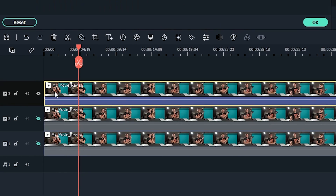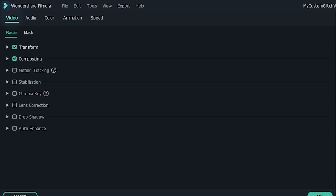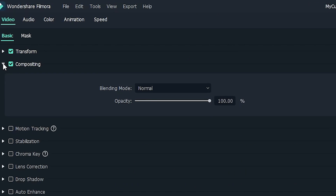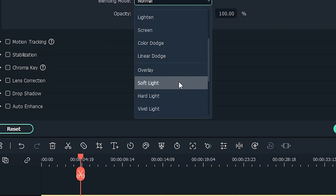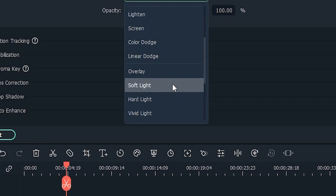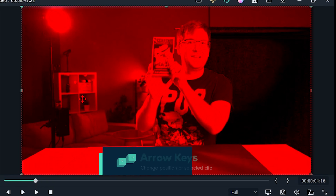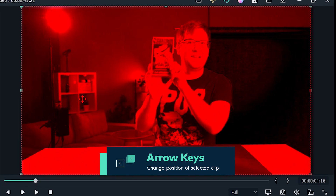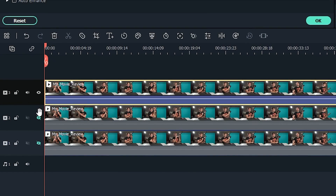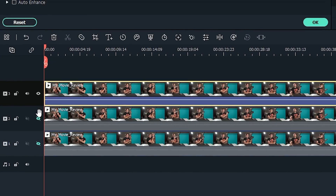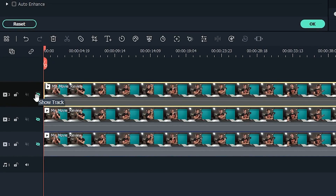Double click the clip in the top layer, click the video tab, and open the compositing options. Set the blending mode of this top layer to soft light. Now, click on the clip in your preview window, and move the image over by pressing the left arrow key on your keyboard a few times. Once you're happy with the top clip, hide that layer again by clicking the eye icon.